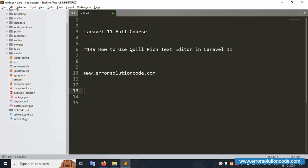Hello everyone, my channel is Error Solution. Today I'm discussing Laravel 11 full course, part 149: how to use Quill text editor in Laravel 11. This is my official website www.error-solution-code.com. Let's start this video.